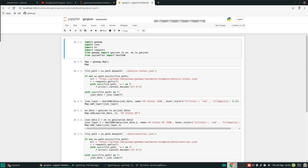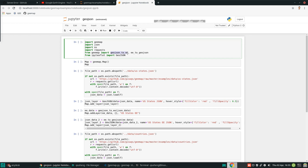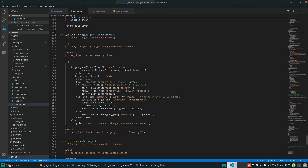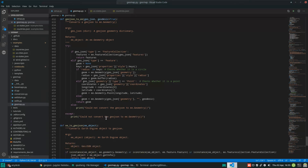First of all, we need to import those packages. The first one is geemap, and we also have some other built-in Python libraries. The most important ones are GeoJSON to Earth Engine and Earth Engine to GeoJSON — the two primary functions we are going to use. If you want to know the details of how those functions work, you can clone the GitHub repo and go into the source code. These are the two functions I wrote to convert the data format from GeoJSON to Google Earth Engine.